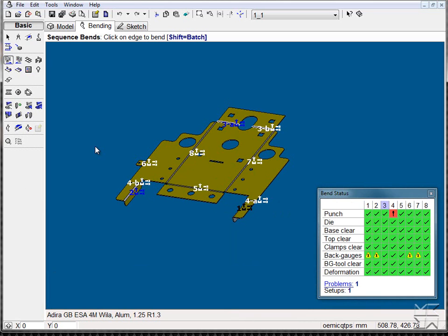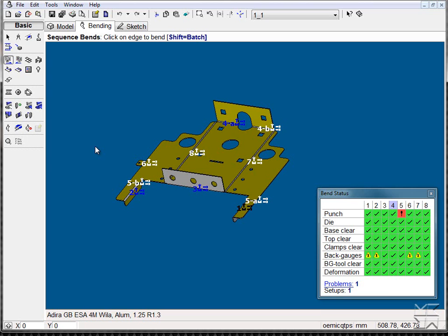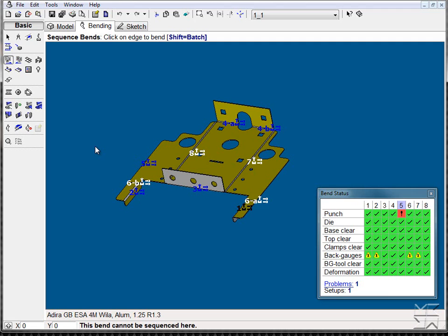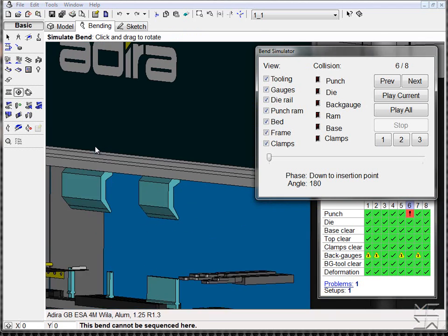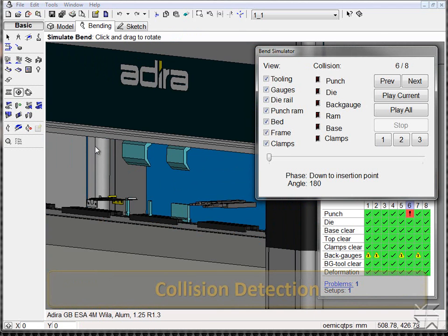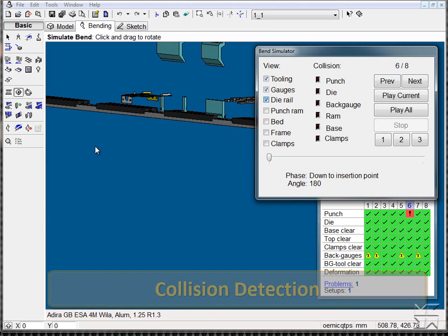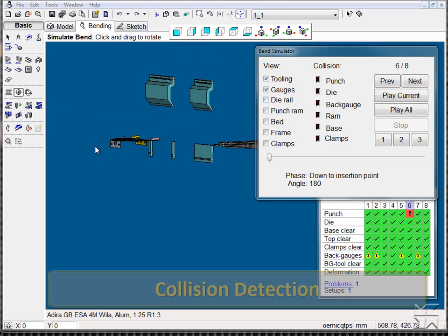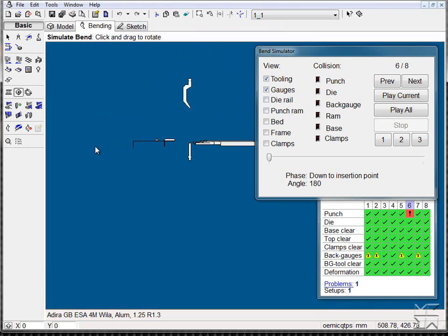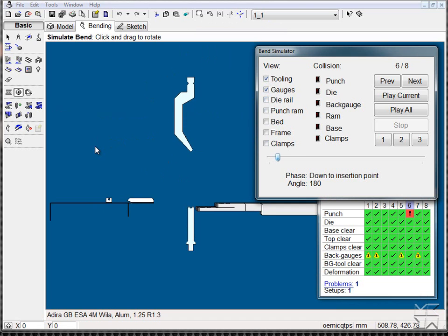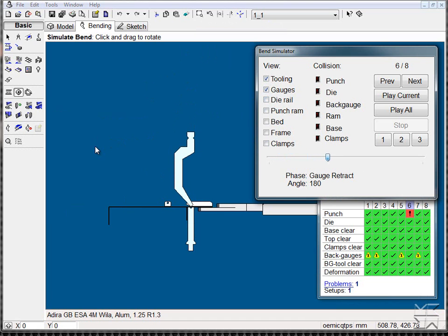If we choose poorly and collisions occur, we can then simulate and view those collisions. We can eliminate components of the machine to allow for easier viewing, as well as snapping to our orthogonal views and seeing where the collision arises.